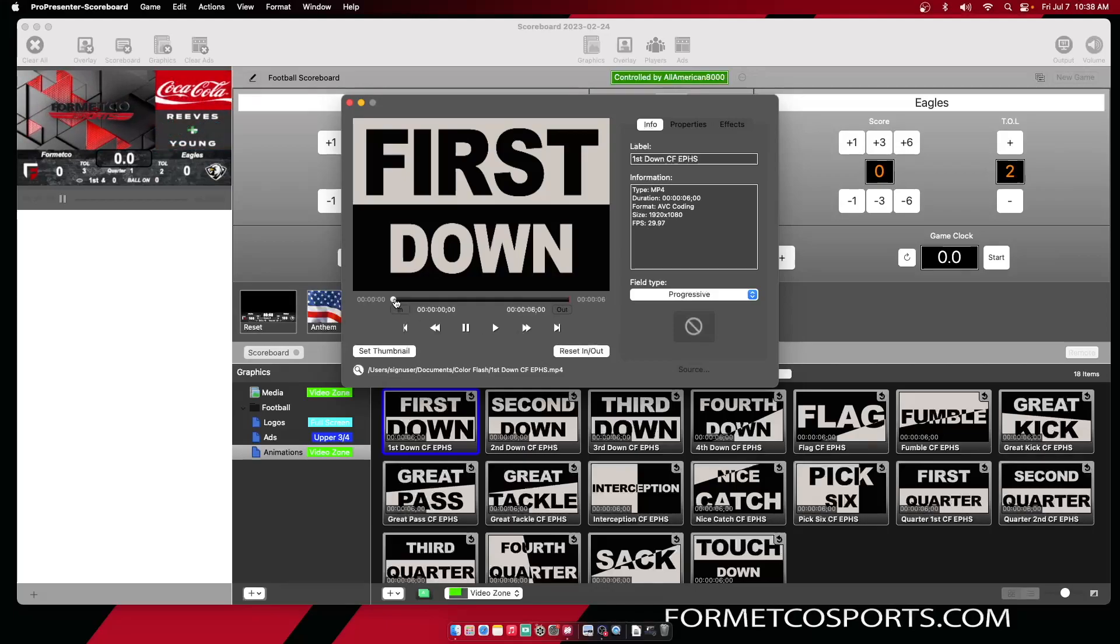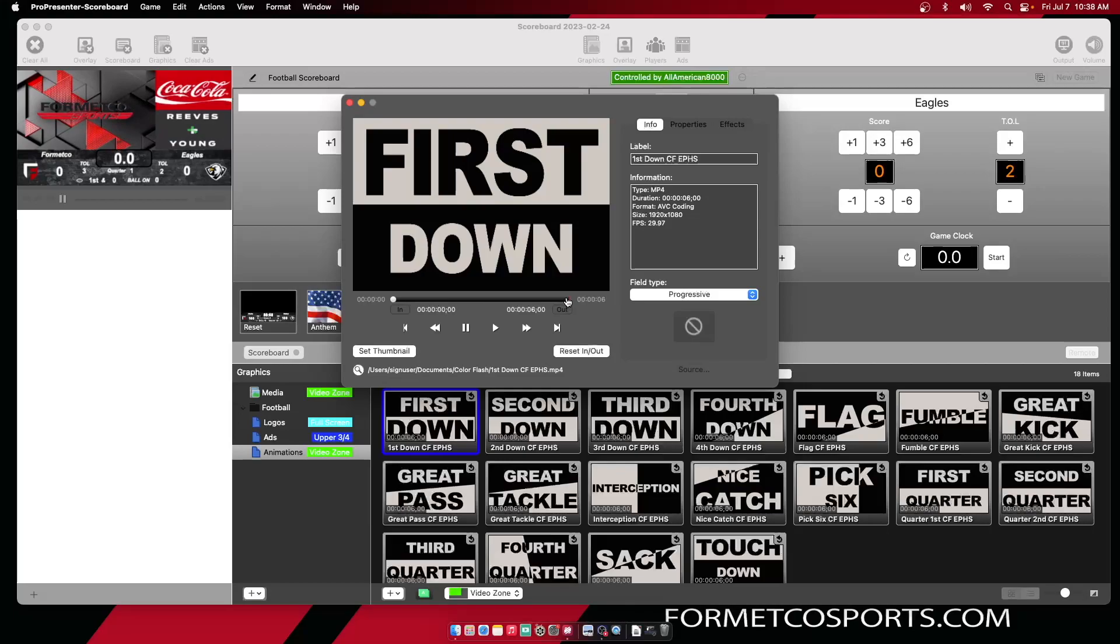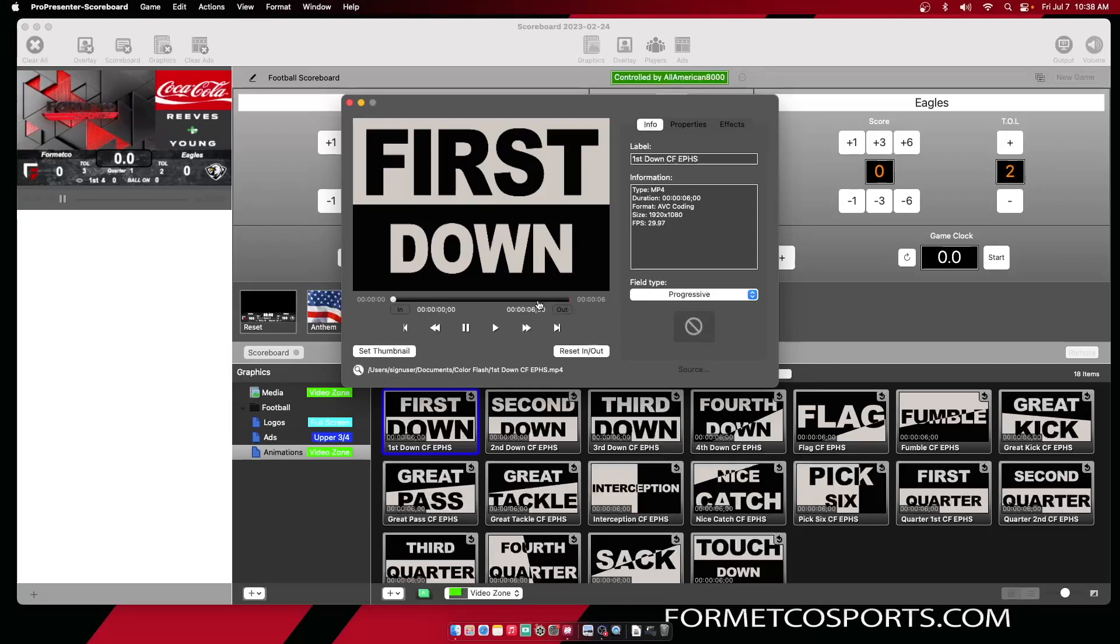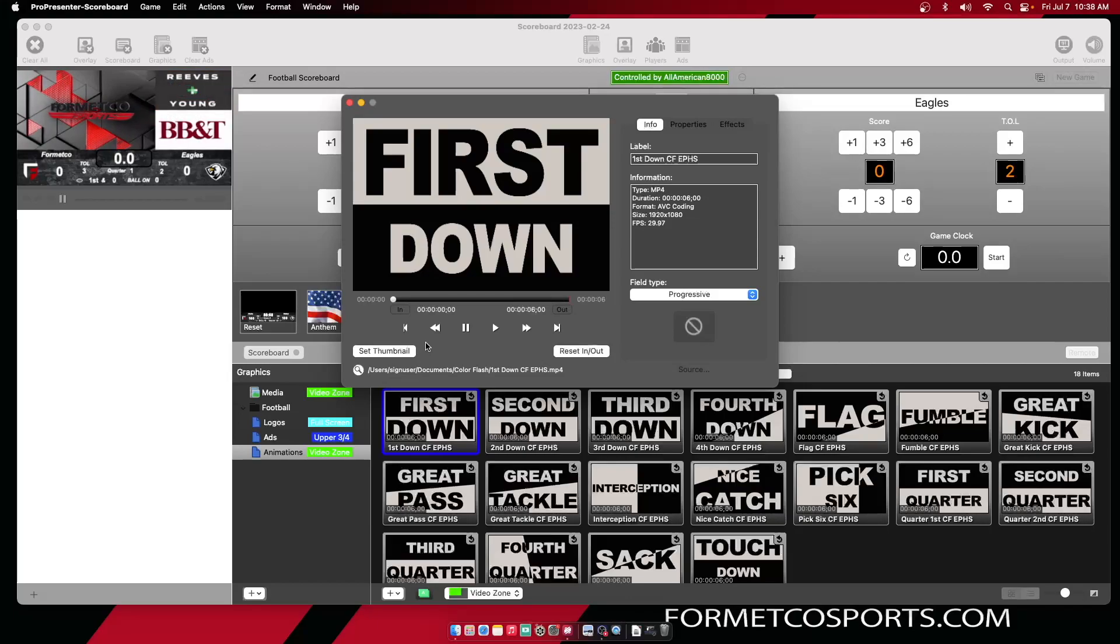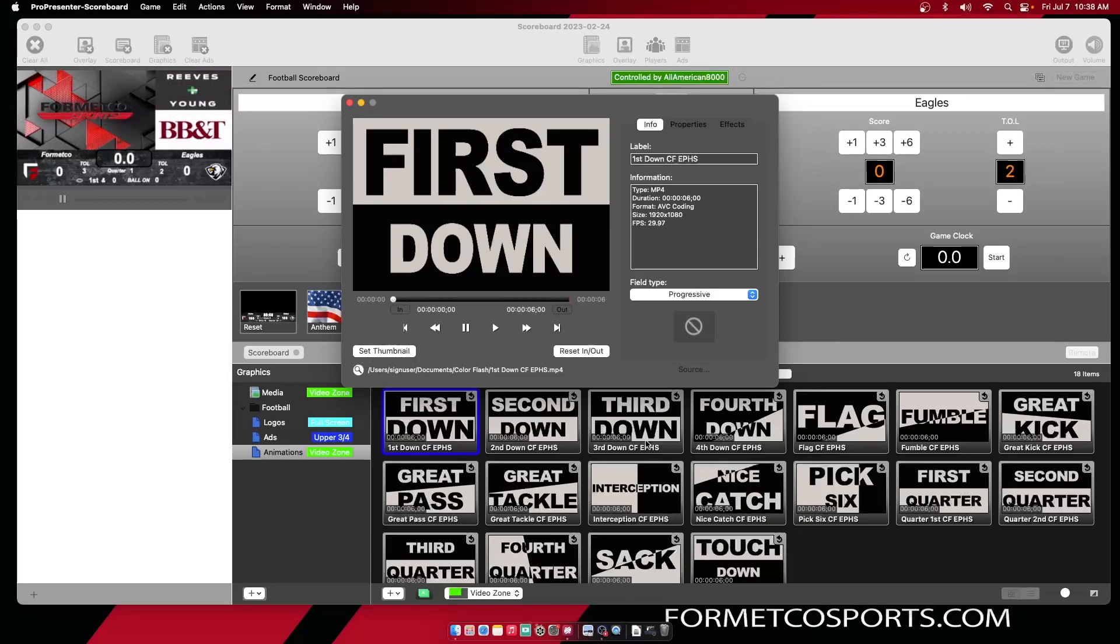You can adjust your in and out points for that piece of content. So say you have a long piece of content that you want to show just a short section of, you can select that here. Set a thumbnail so you know what that piece of content will look like down here in your bin.